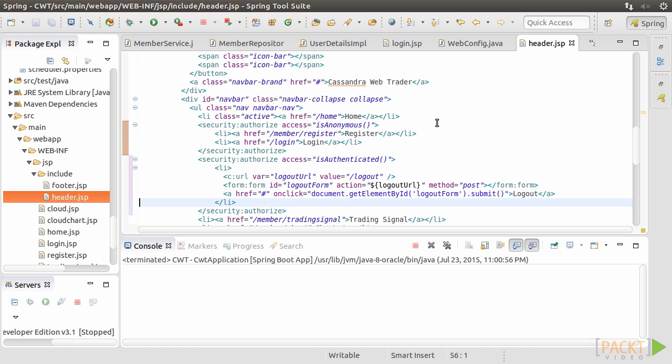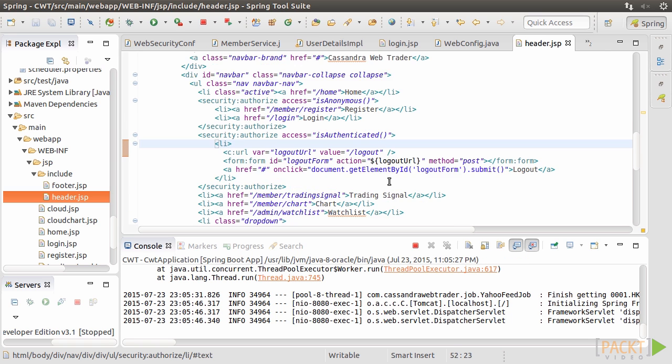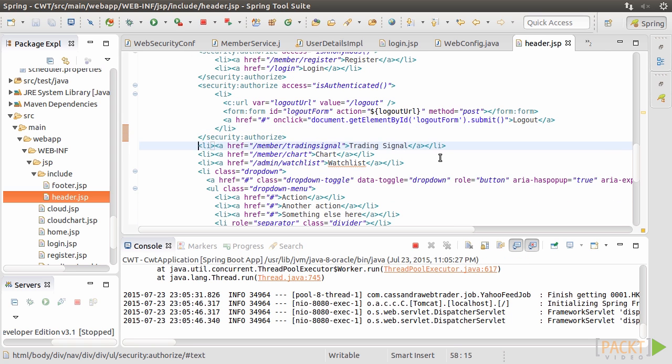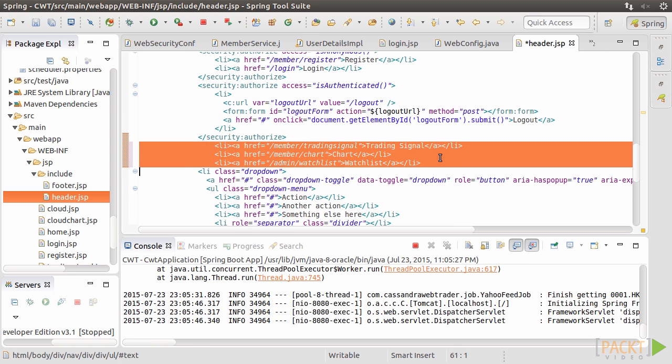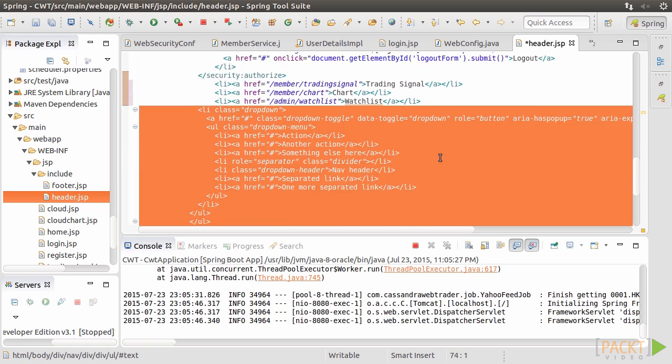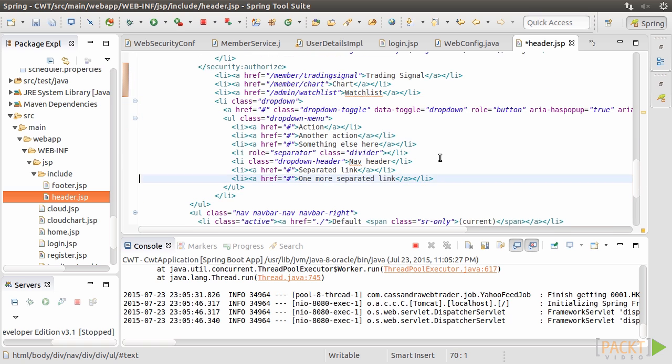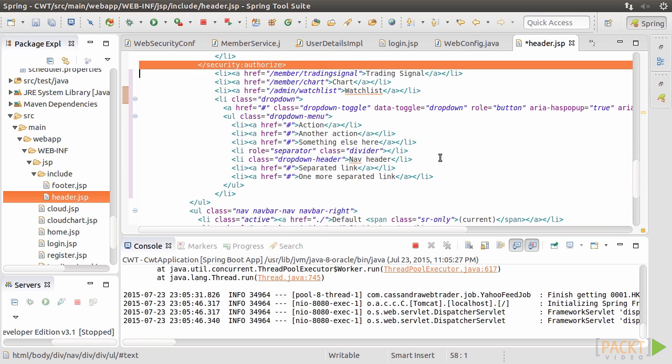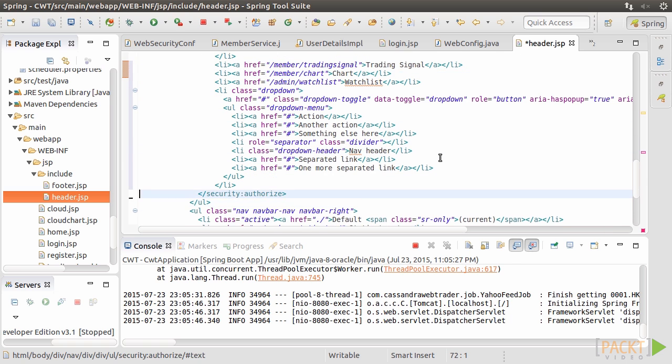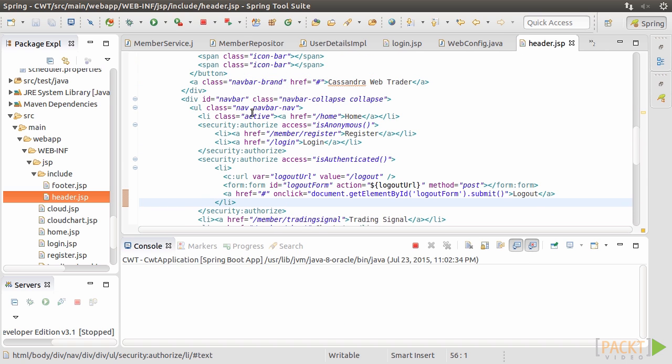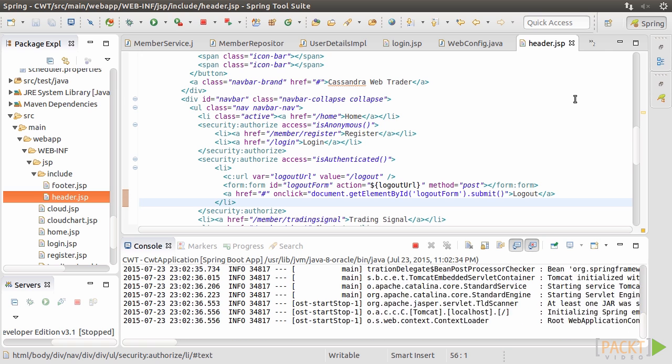On the other hand, authenticated user can access logout, chart, watchlist, and so on. So, we used the authorized tag to do that. Let's run and test the application. Now, we see that the menu bar shows less options for anonymous users. Click login.